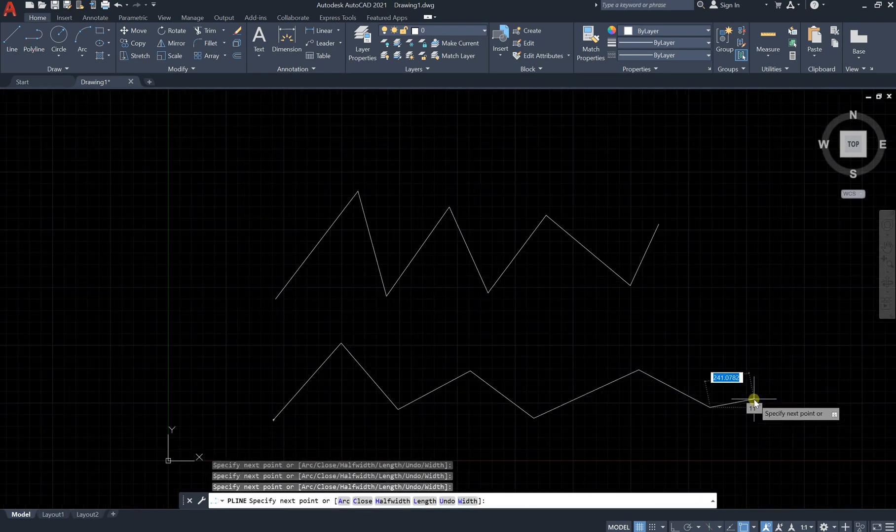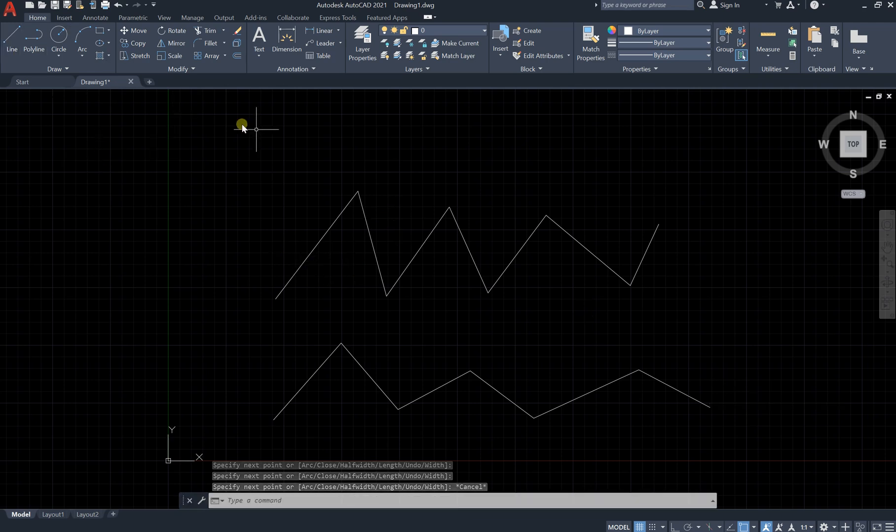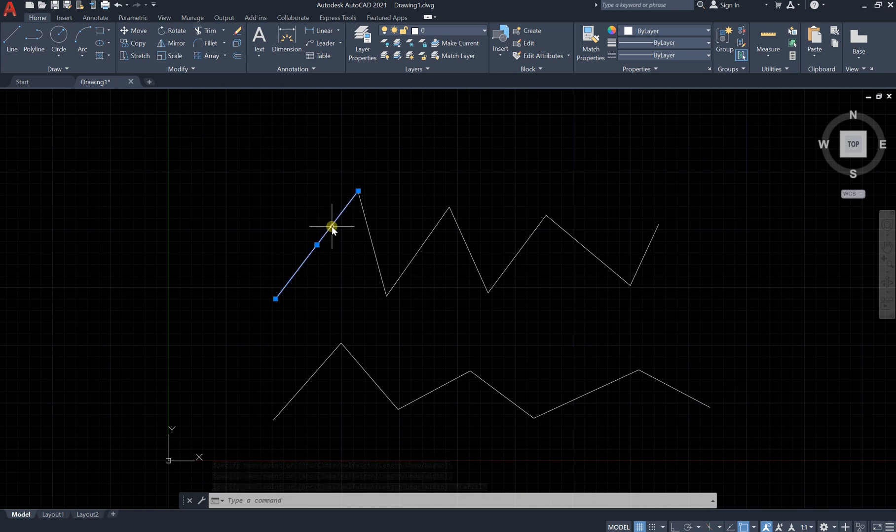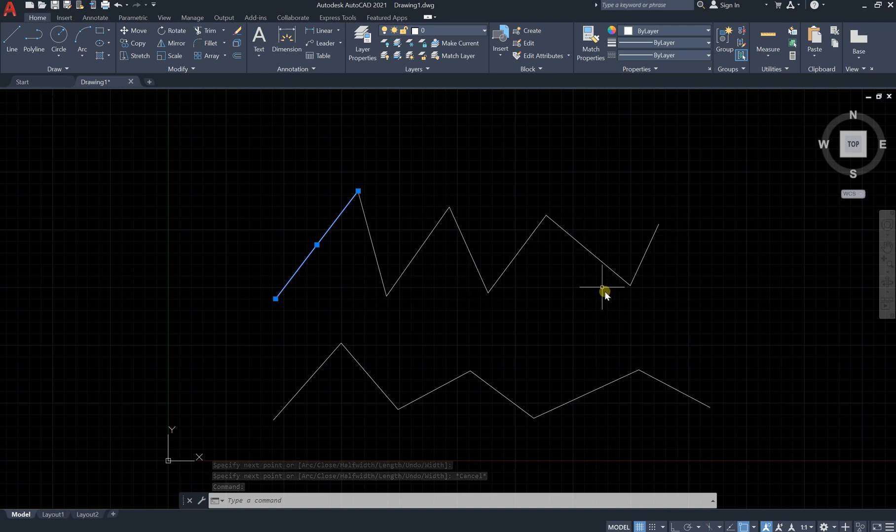What's the difference between them? You can see that in line, if you click on any of this, you just select one line of these lots of lines. However, in polyline, if you click on any, you are selecting the whole shape.